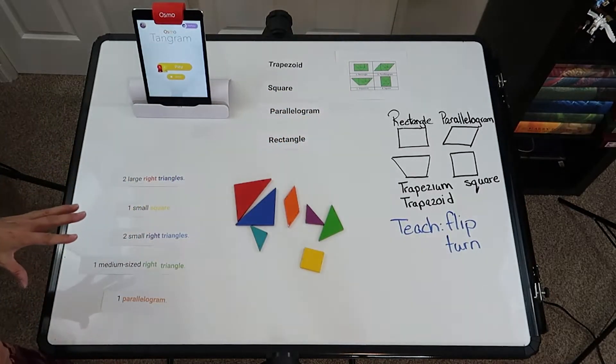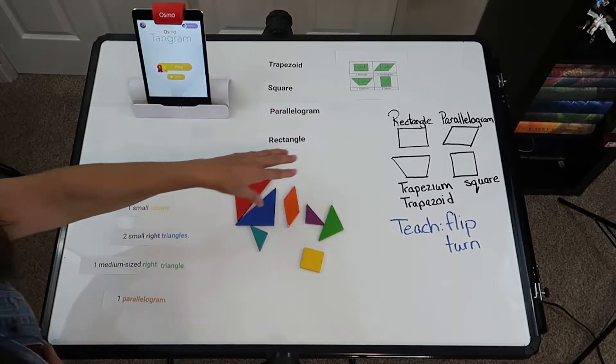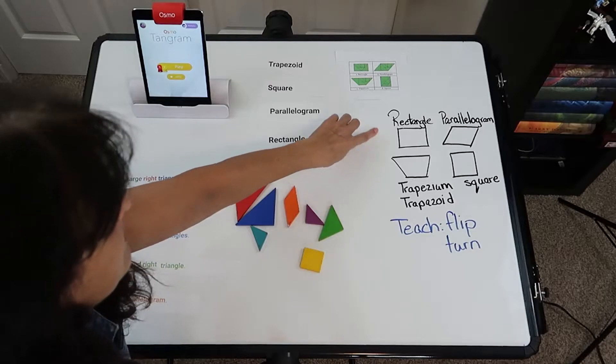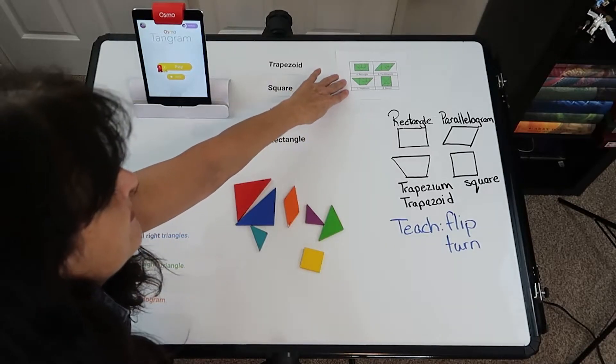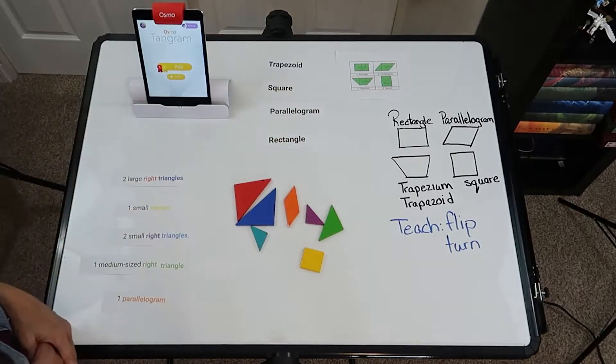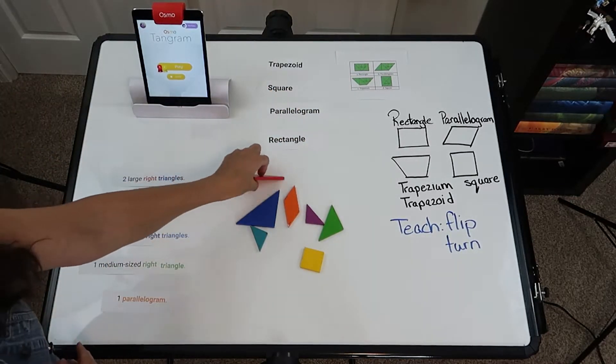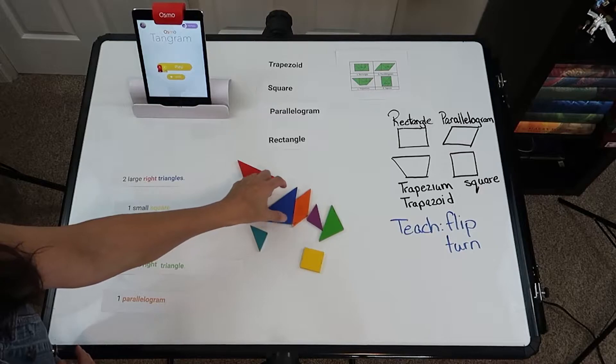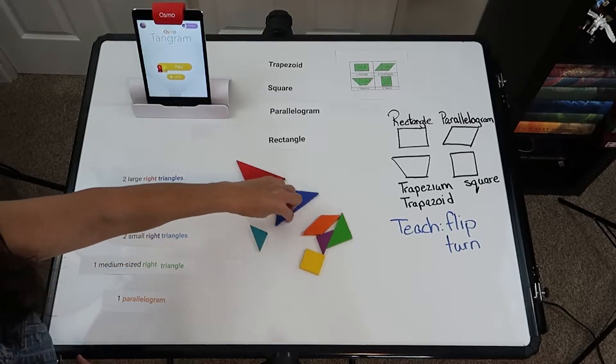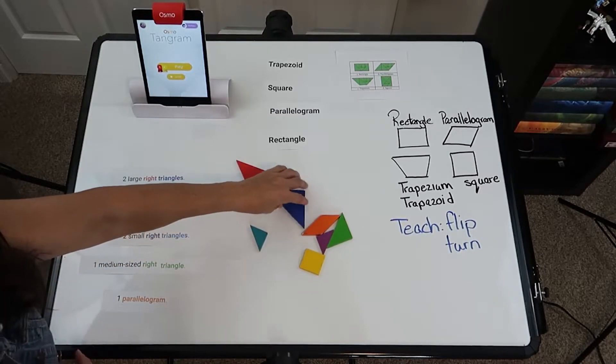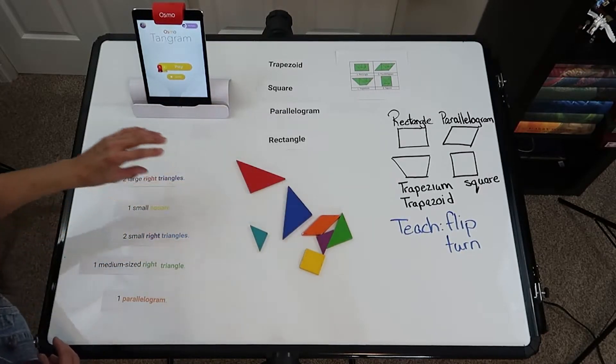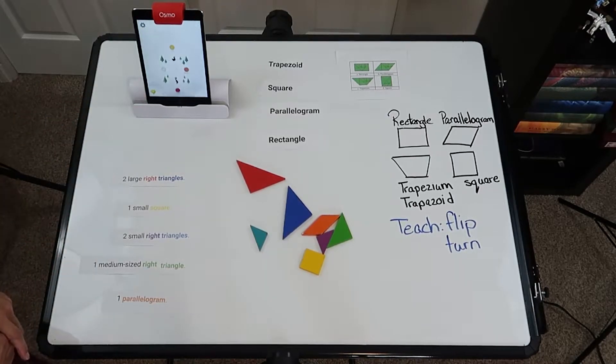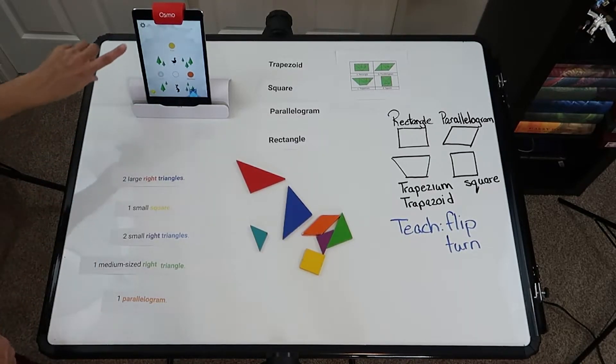For older children, you can have them make the four shapes but don't give them the outlines. Remember to teach flipping and turning before they go to the Osmo tangram. So let's go ahead and play.